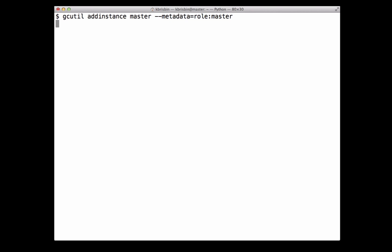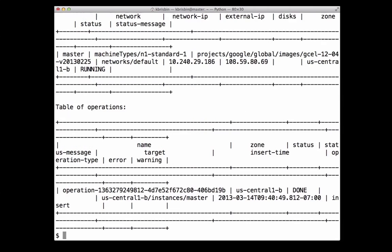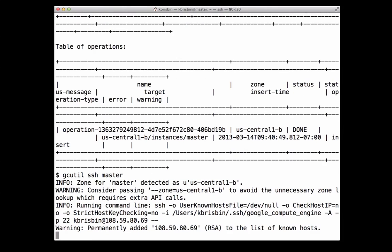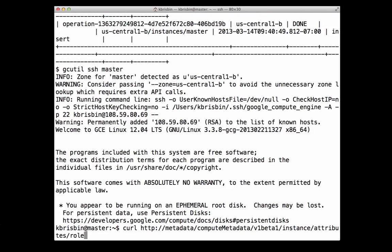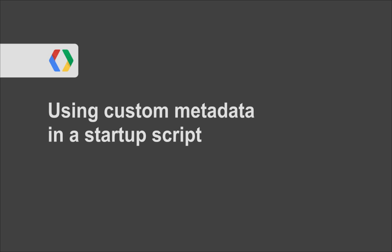I could instead set this key to 'worker' if I was starting a worker node. You can provide the metadata flag as many times as you'd like to set multiple metadata key-value pairs. Once the instance has started, I can SSH into the machine and retrieve the custom metadata value of the role key using curl — and you can see the value is 'master'. Now that you know how to set custom metadata, we'll take a look at how you can use it to introduce logic when the instance starts up to determine how the instance behaves, using something called a startup script.